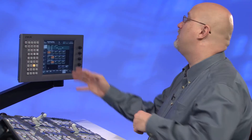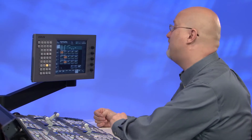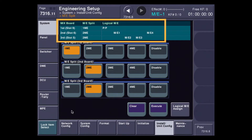The X-Series architecture has another big advantage. Unlike more traditional systems, the number of ME boards doesn't necessarily have to match the number of panel MEs. So here you can see I've taken my system and put it into 5ME mode. Program Preset has its own board, so I have 8 keyers, and I've taken the other 2 boards and chopped them in half to give me 2 MEs on each board, each with 4 keyers.